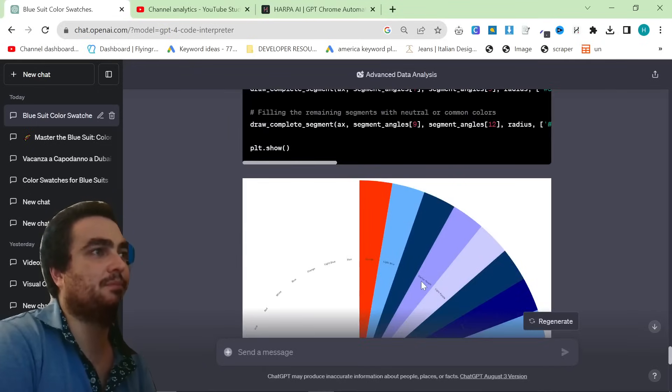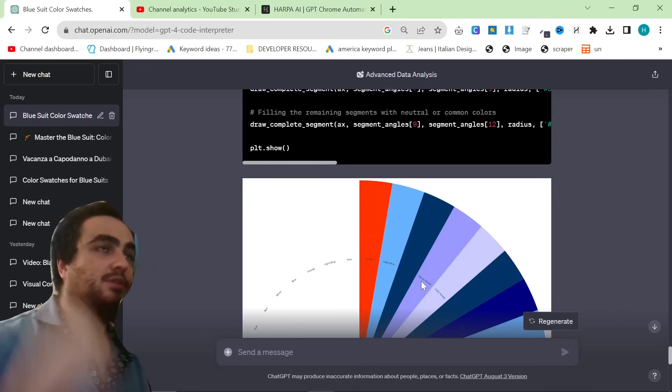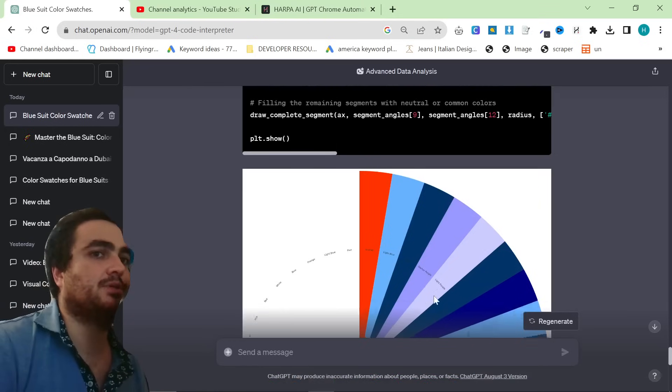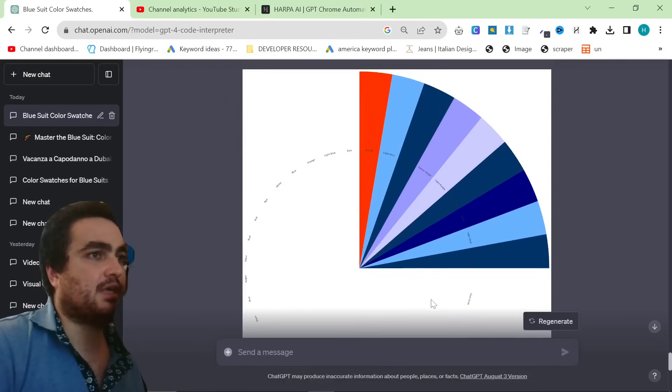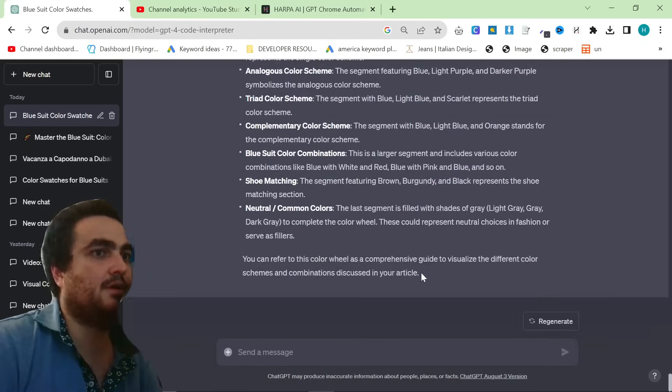The color wheel here does not seem to want to work, but you get the idea, guys. This is just an example. And I am going to be writing this article tomorrow using the color swatches. Thank you for watching, and I'll see you very soon with some more content. Peace out.